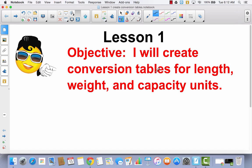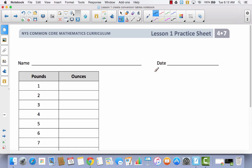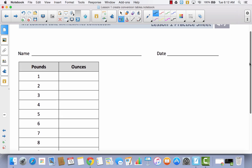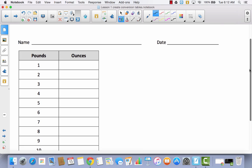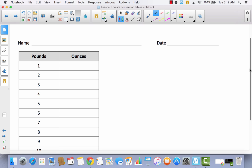We're going to start today with our practice sheet, and our practice sheet goes from pounds to ounces. First you're going to need to know some general information, like how many ounces are in a pound. Well, there are 16 ounces in a pound.